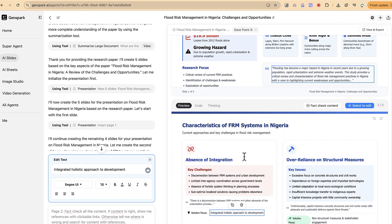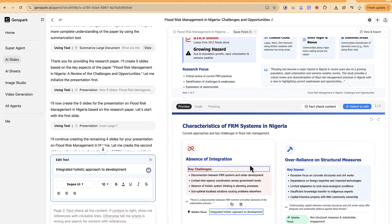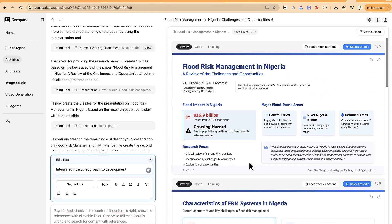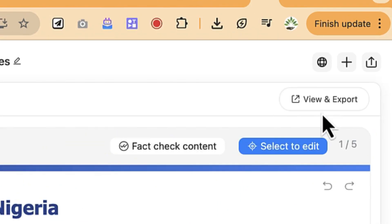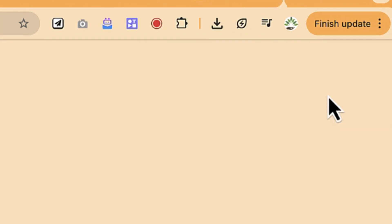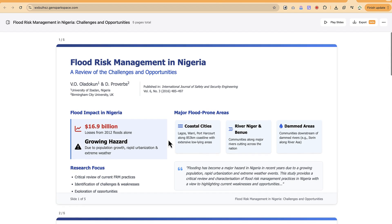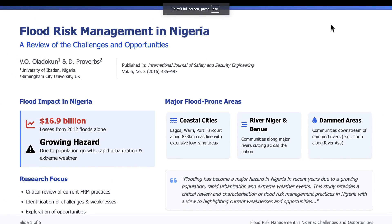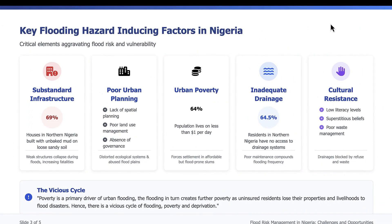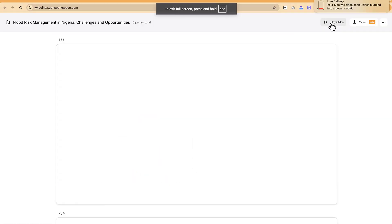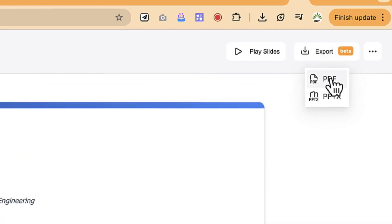The best part is that you can export the presentation. Click 'View and Export' to see the outline of all five slides. You can also deliver the presentation online directly from the platform. Playing it from there will cycle through all five slides in order — slide one through slide five.